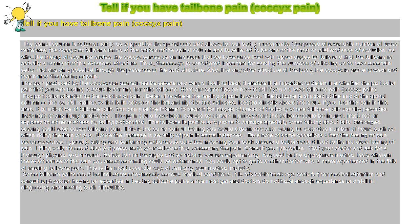Here are some tips on how to tell if you do have tailbone pain, coccyx pain.